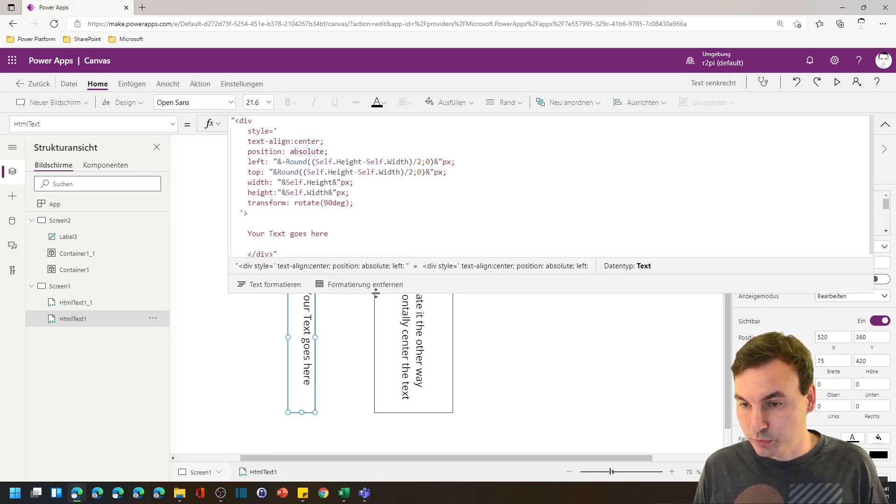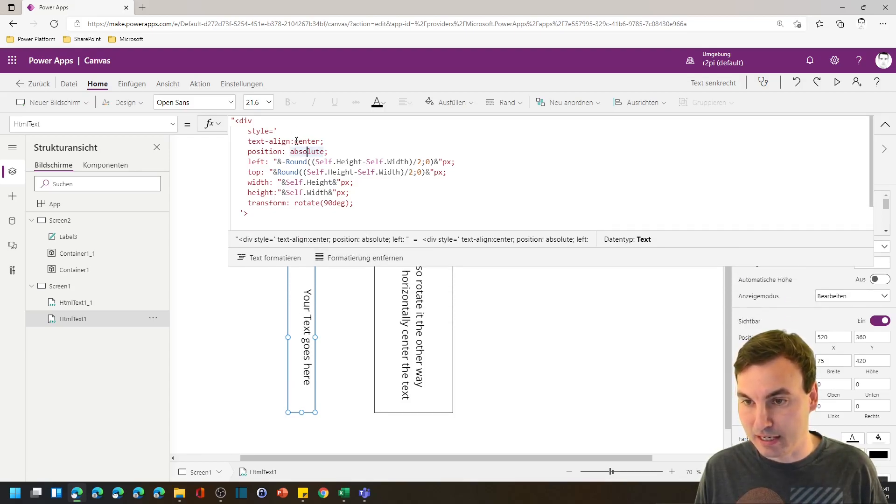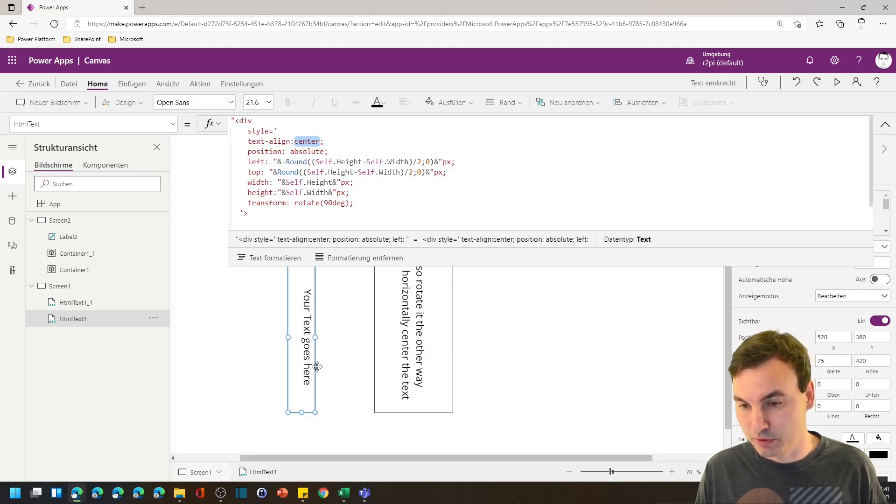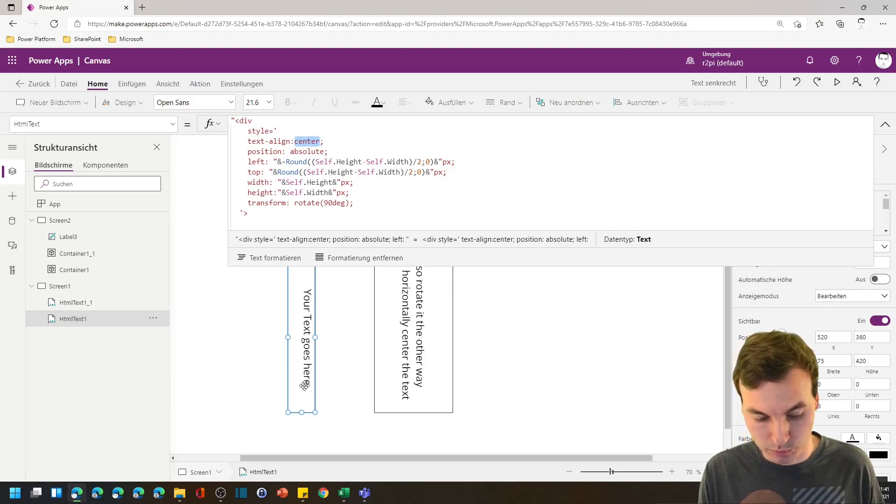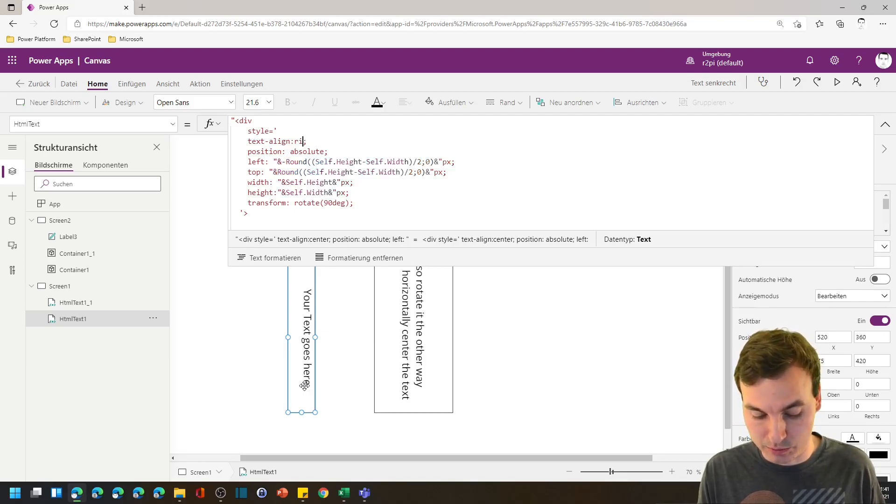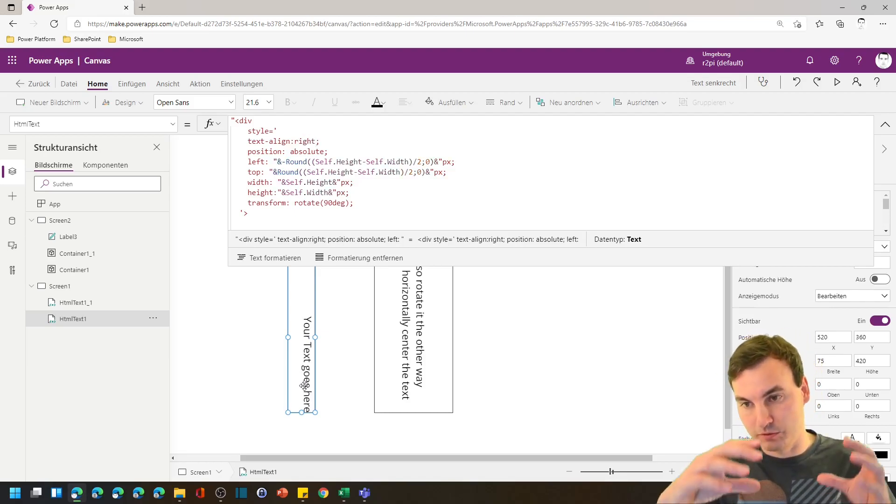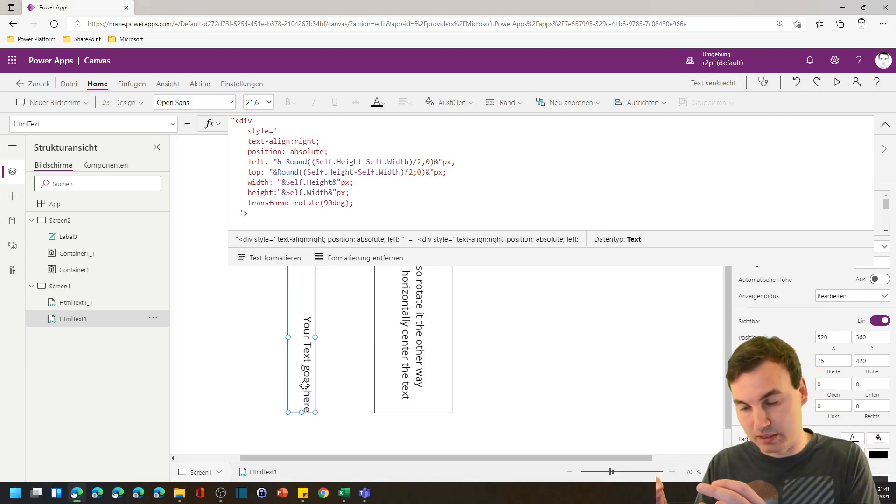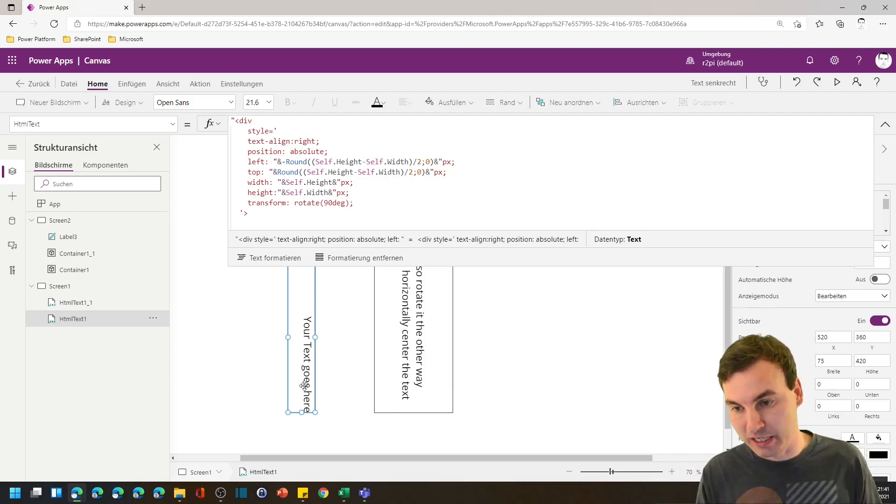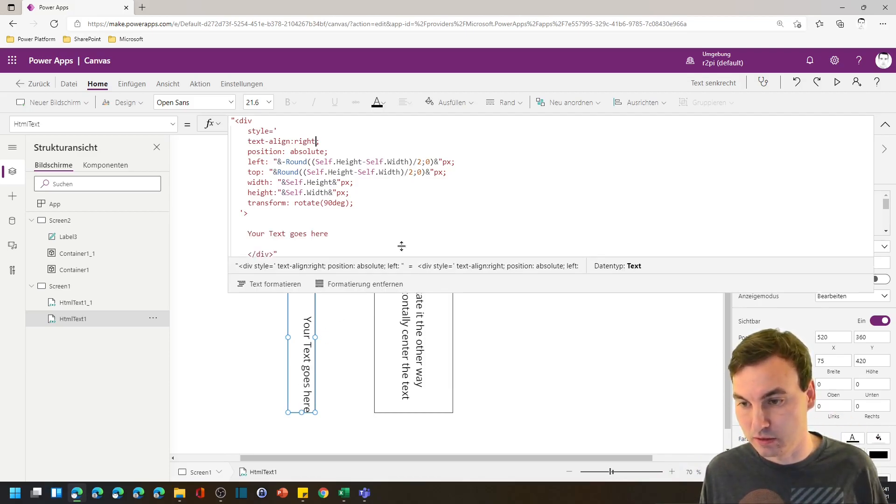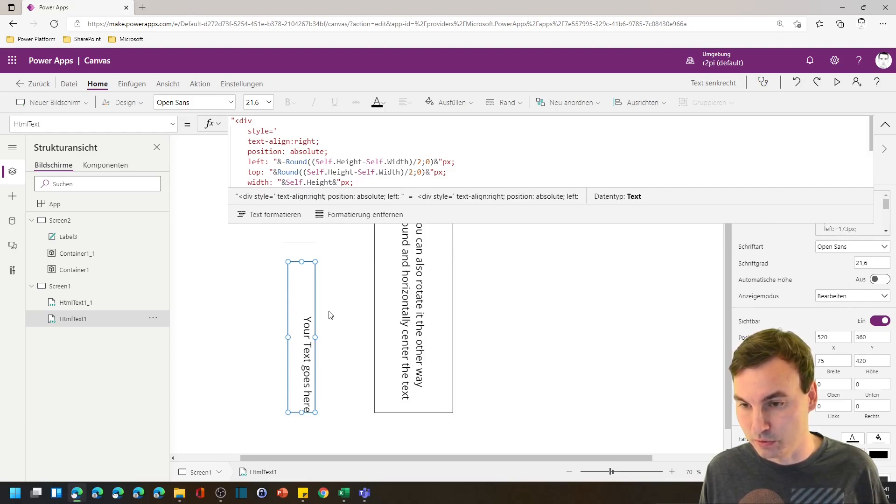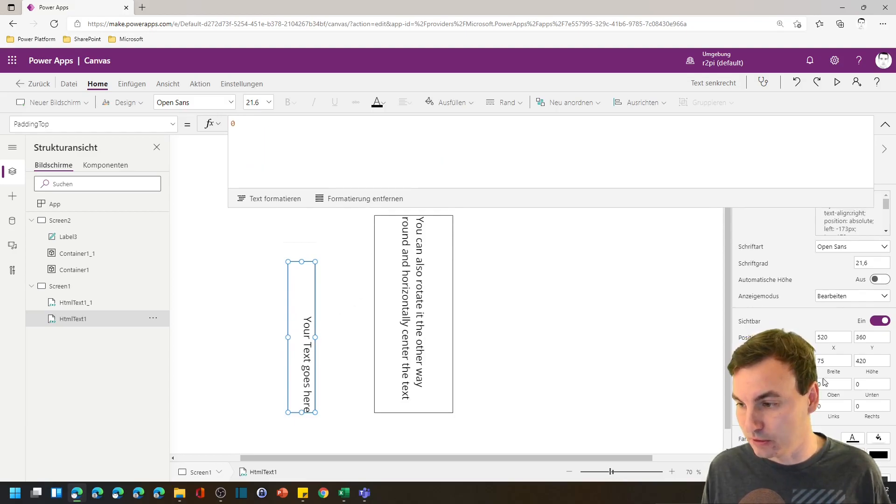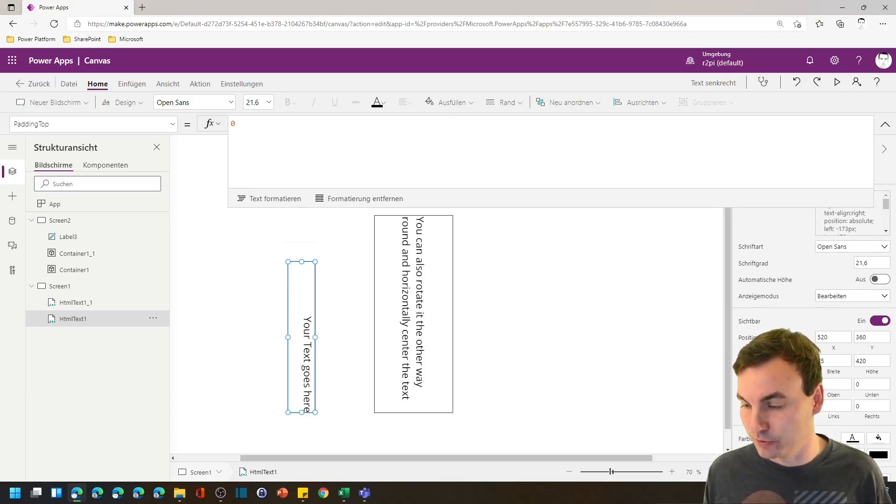And what we can do as well is do a text align in HTML. So if you want to have it on the bottom we need to put a right in here because it first gets a text align and then the rotation. So a right will fixate it to the bottom. You need to put all the paddings to zero and the default value is 5 for every padding.